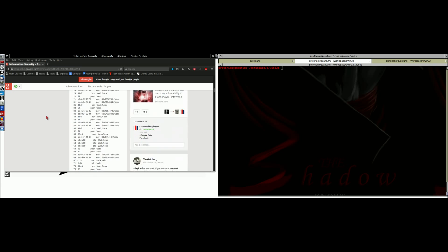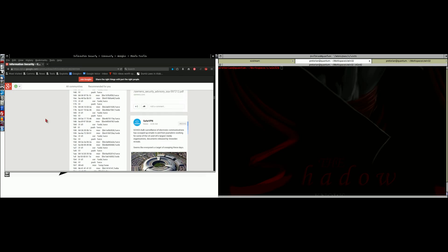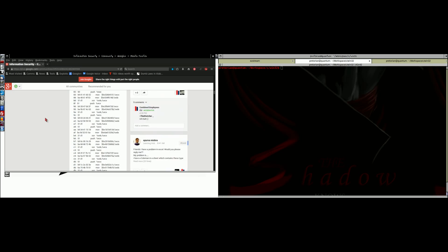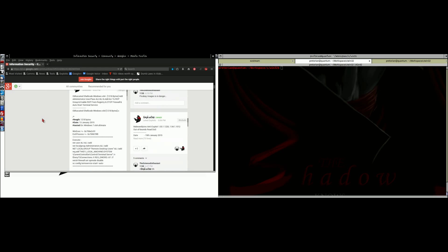We're going to go through this and show you what you need to do in order to use this. This is for Windows 7 64-bit Ultimate. This will work.